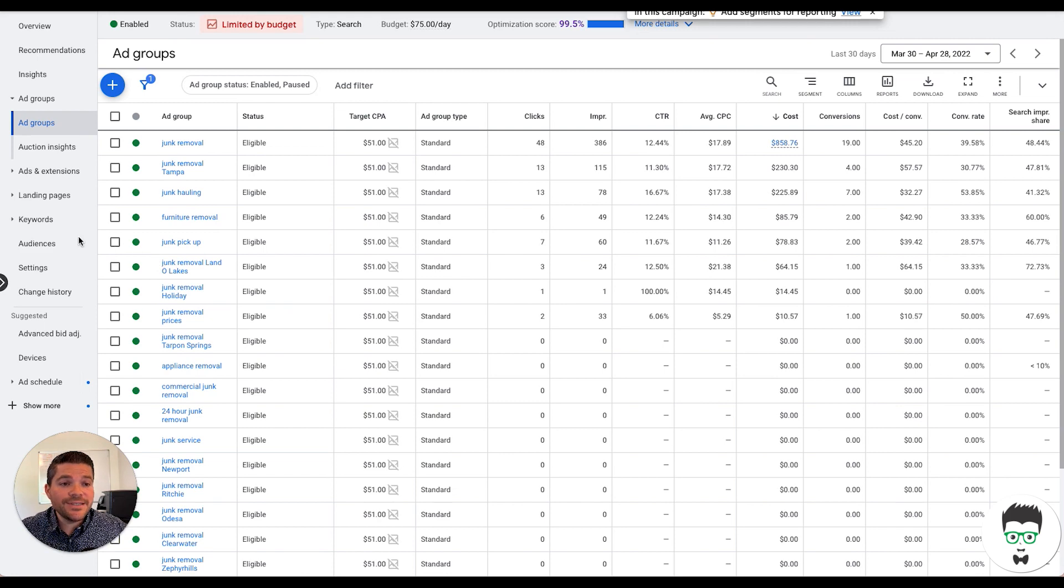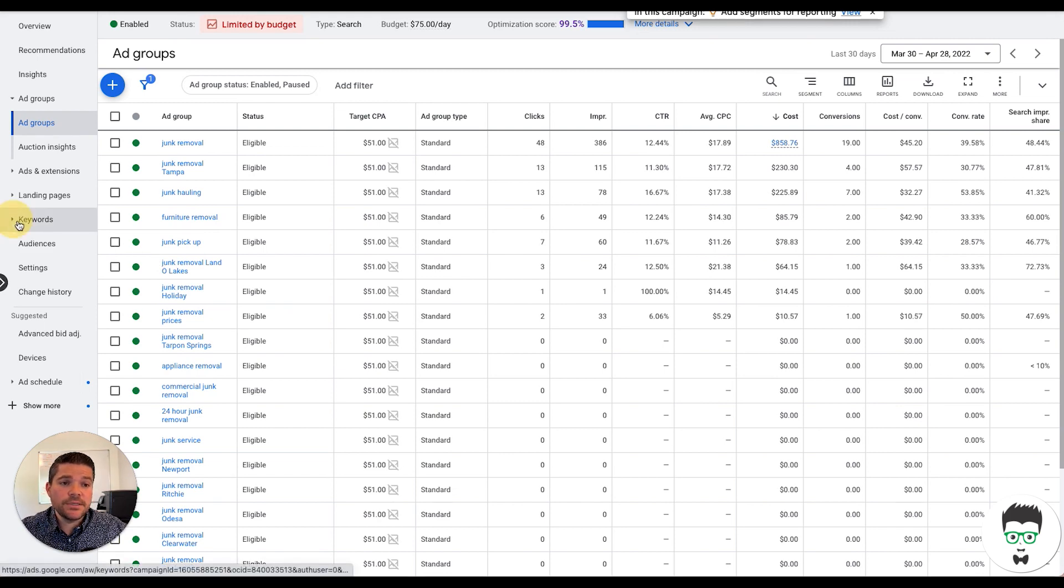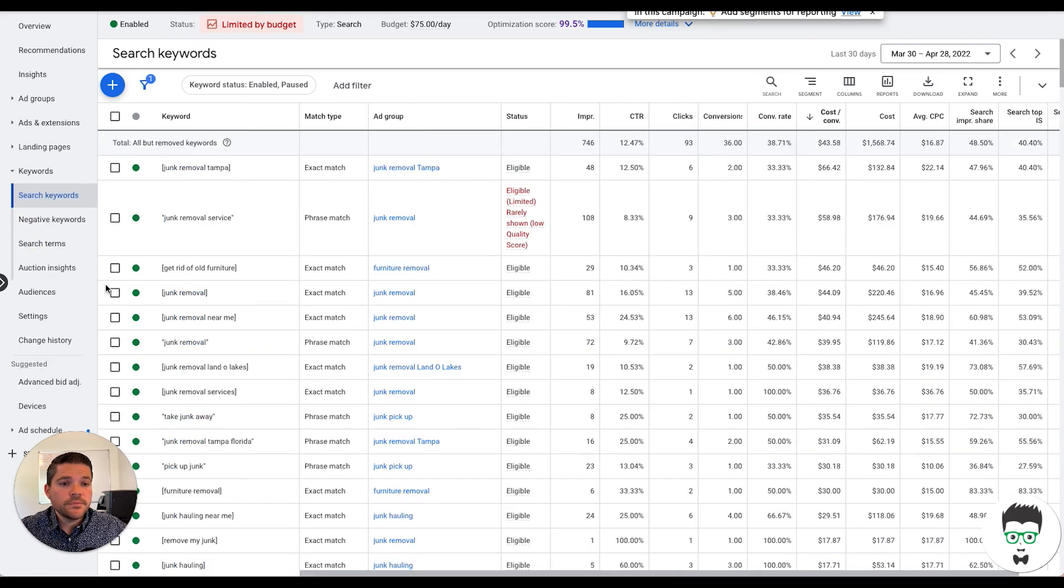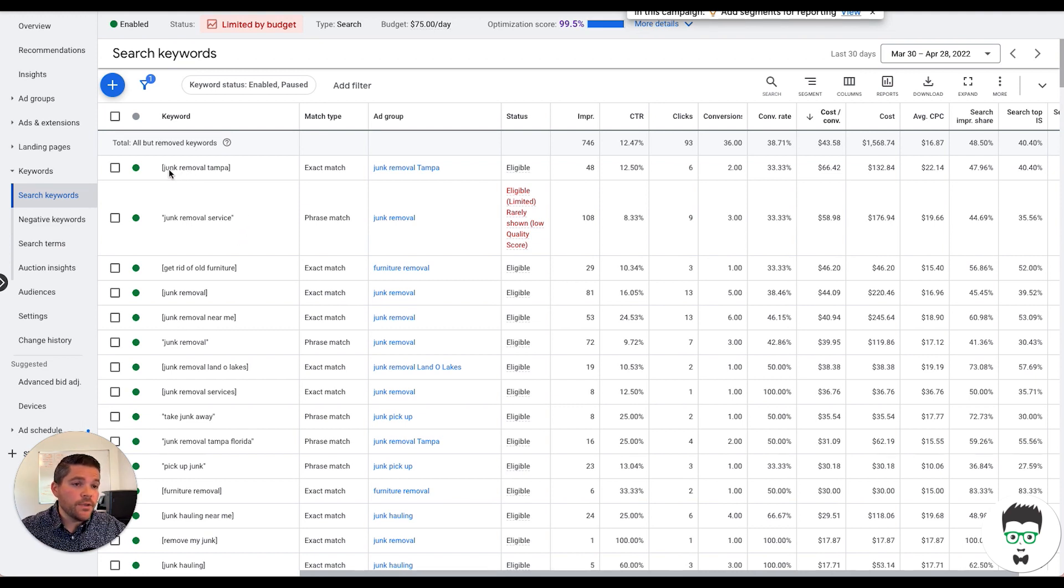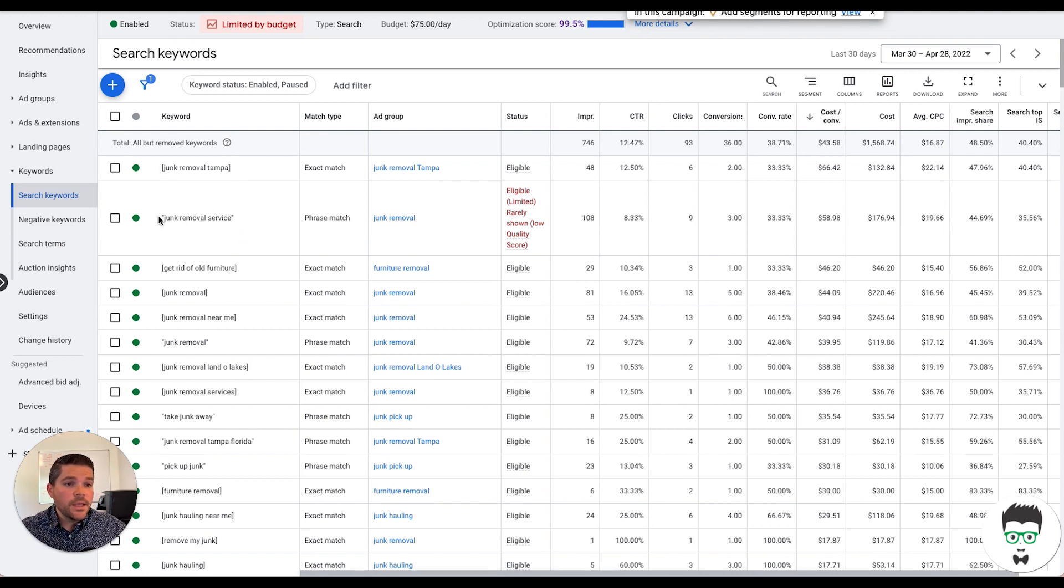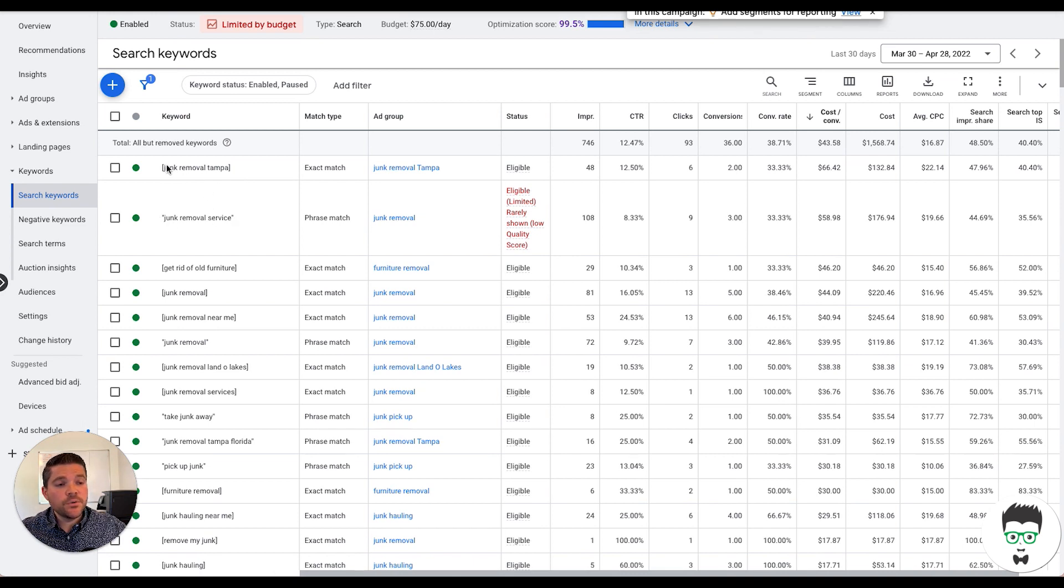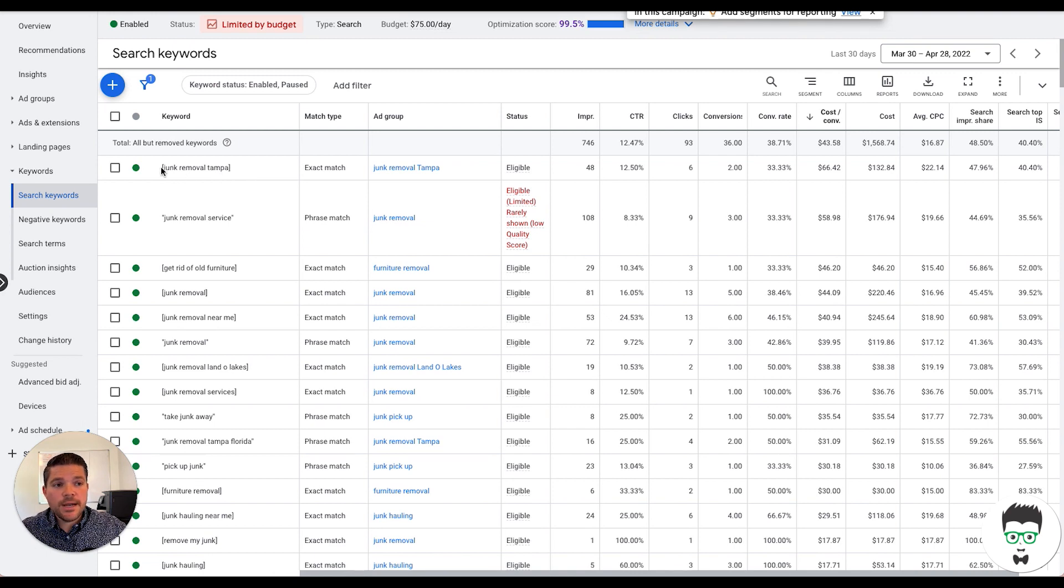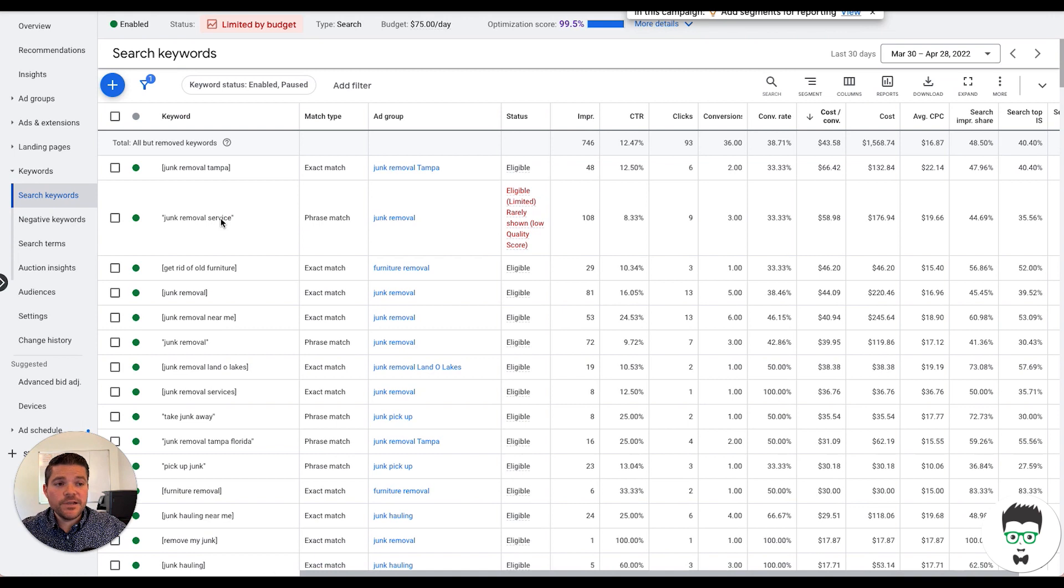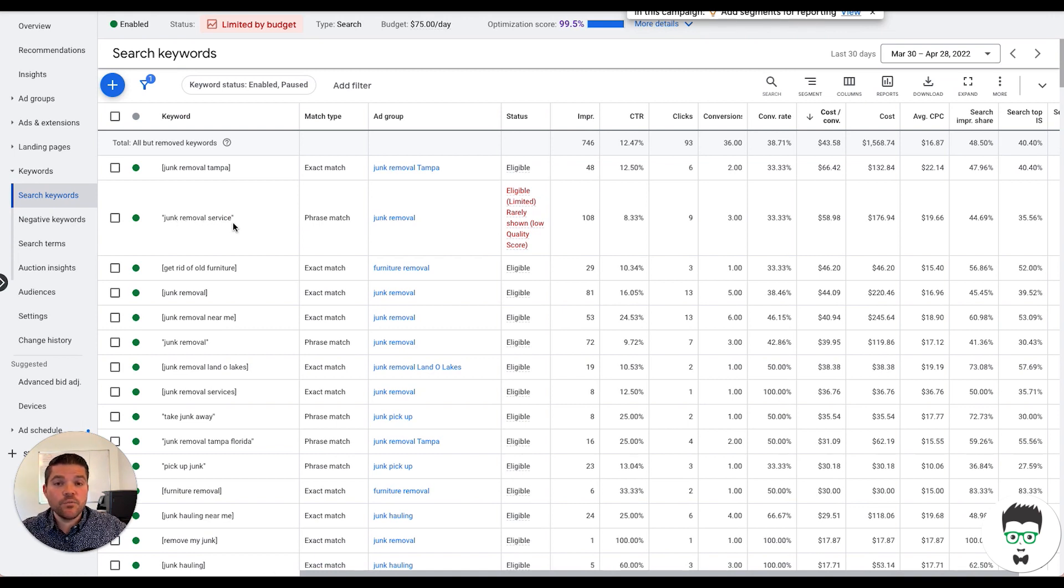So let's take a look at some of the keywords that we're using. Okay, so as you'll see here, we have exact match type and we have a phrase match type keyword. So the exact match means that the consumer has to search for pretty much exactly this term. And then phrase match means that this term has to consist inside of what they're searching for, the consumer.